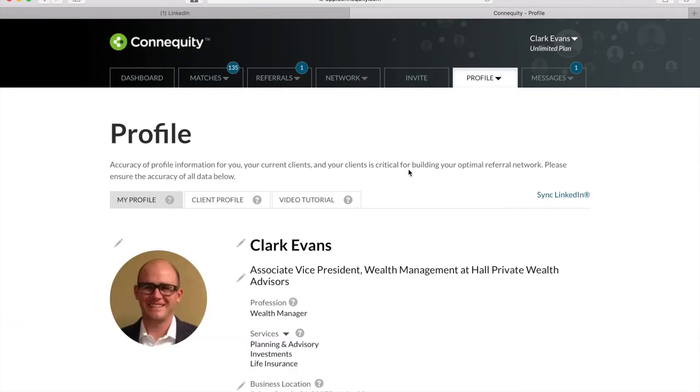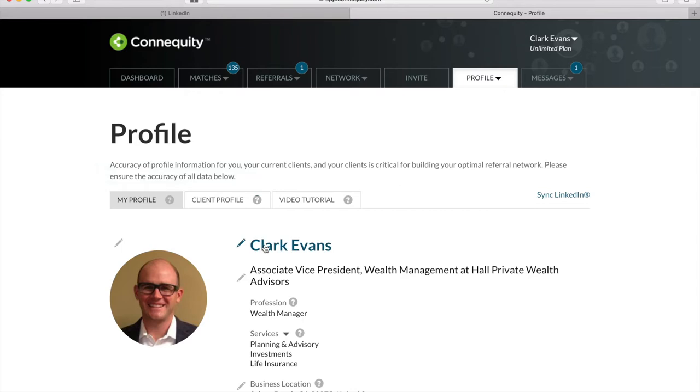Connequity's platform is able to match you with highly relevant professionals because our algorithm combines deeper levels of matching criteria from your profile, your client's profile, and your target referral partner types. We're going to start with your profile.